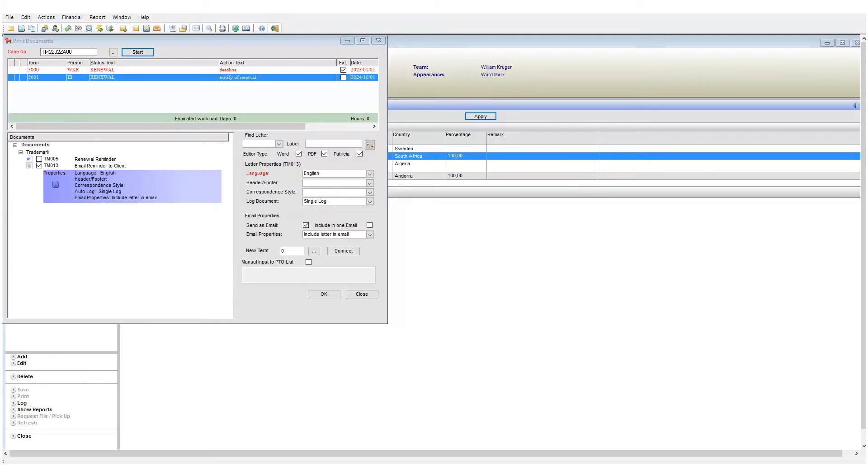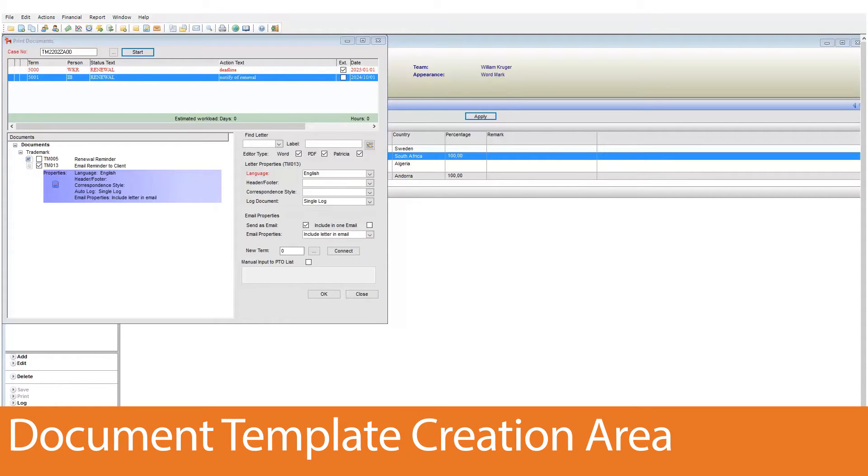So how does Patricia know which documents are emails and which are not? This all depends on setup and certain steps are required for the email functionality to work. There are a few requirements. The first is to make changes in the document template creation area.